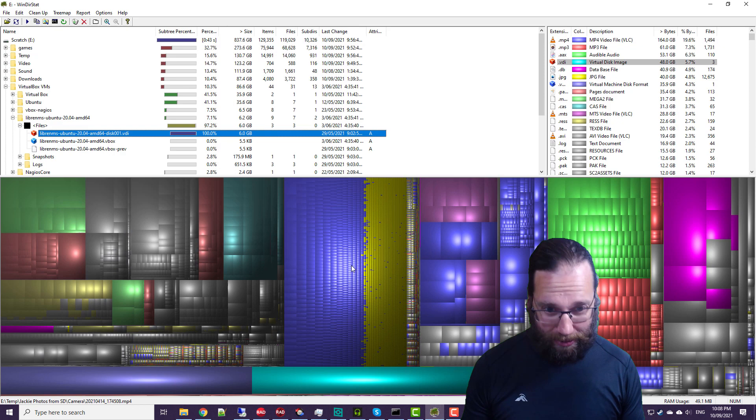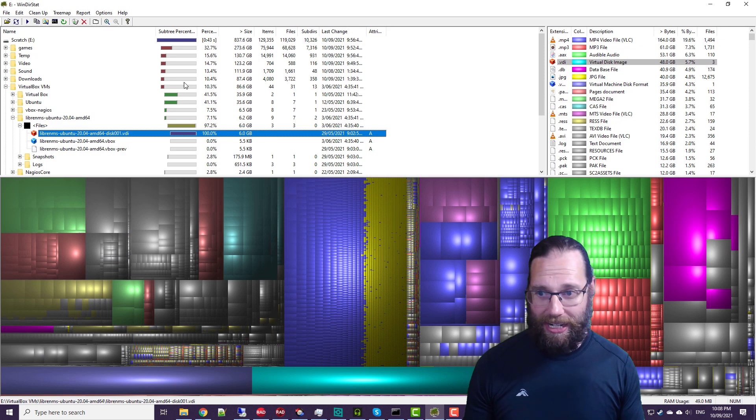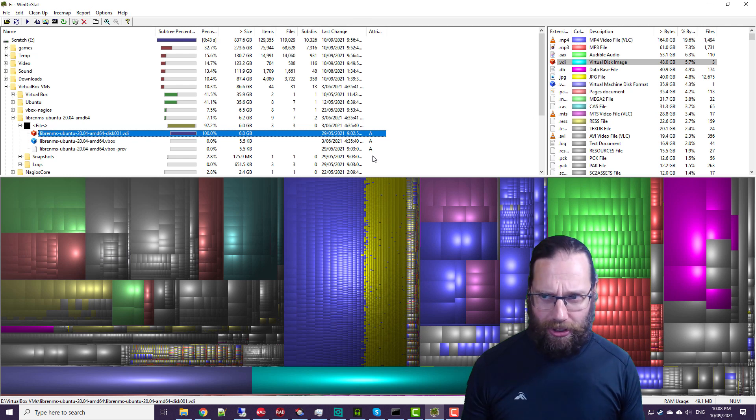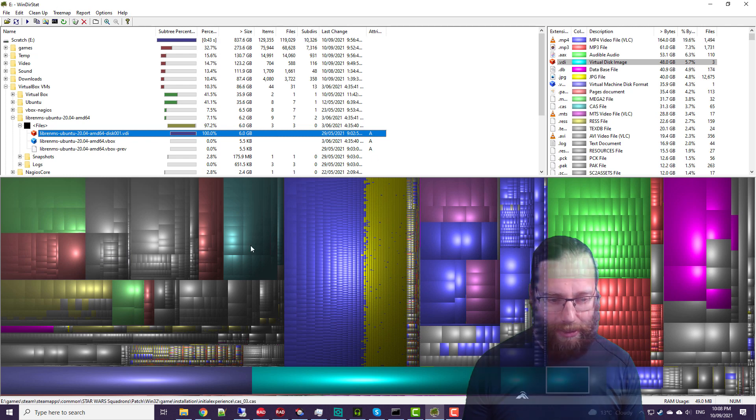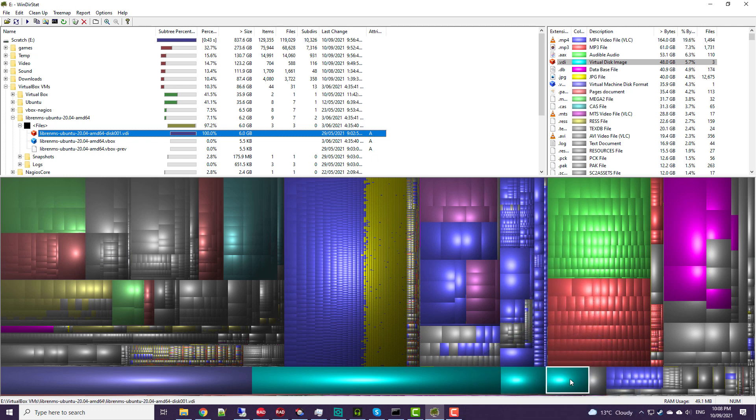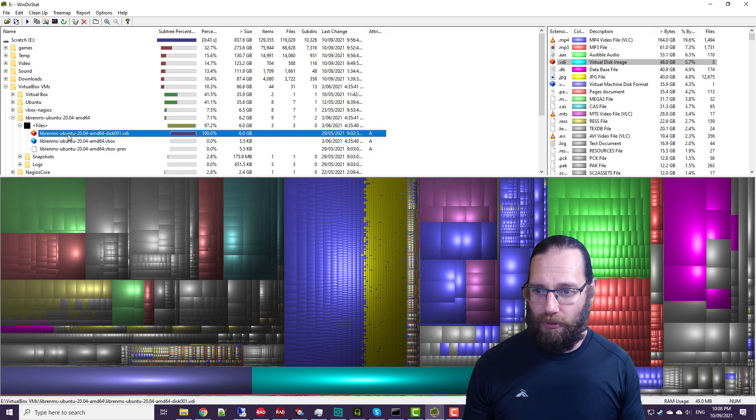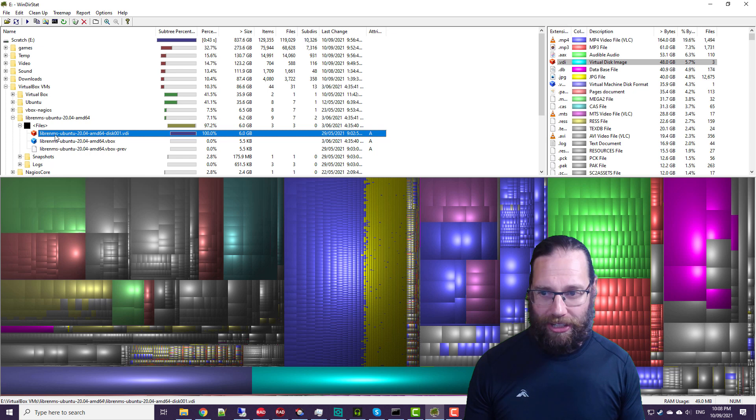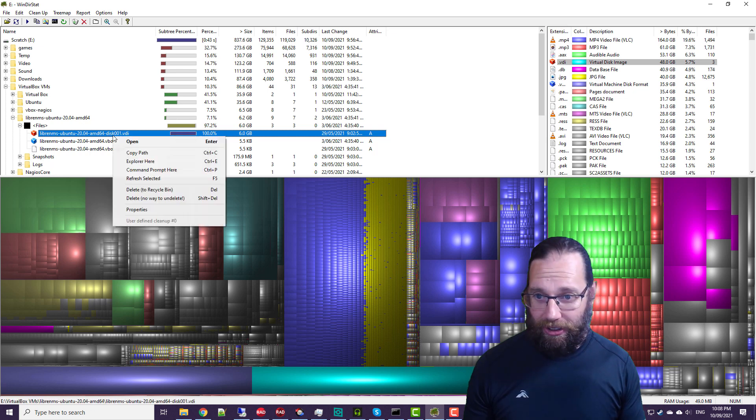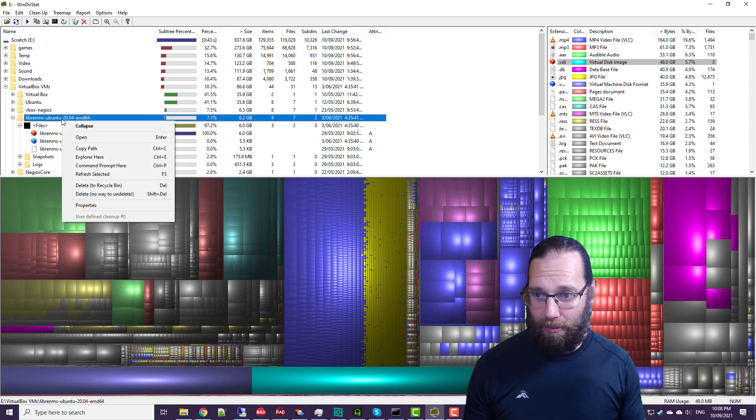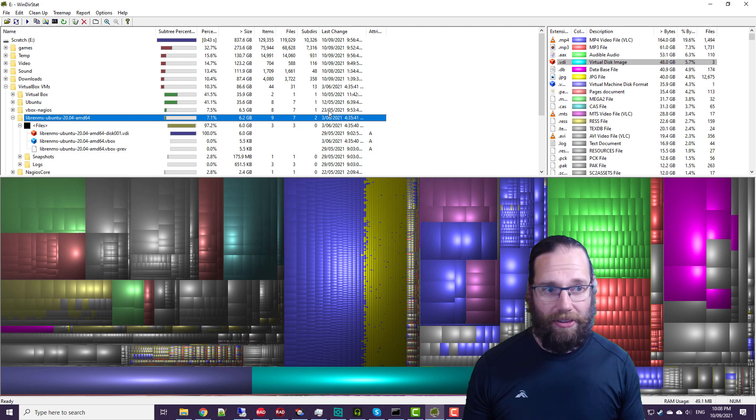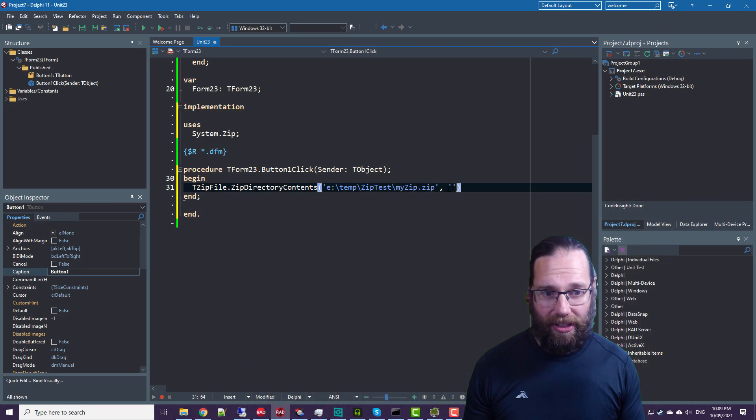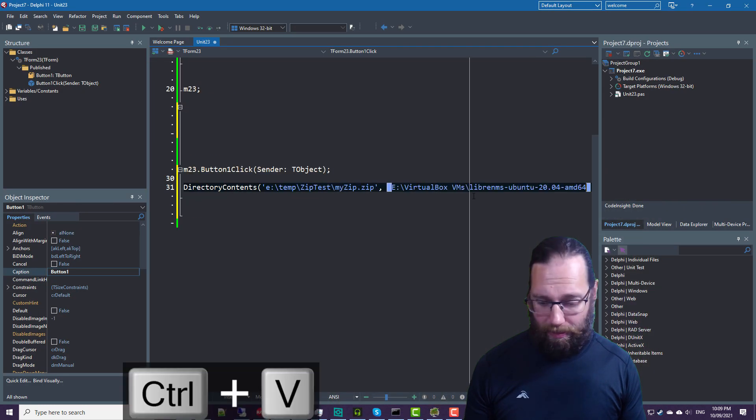So let's load up, I've got WinDIR stat, or Windows stat, loaded up here. And I found a reasonably large file, which is a VM for Libre NMS. So I'll just copy path and paste it in there.